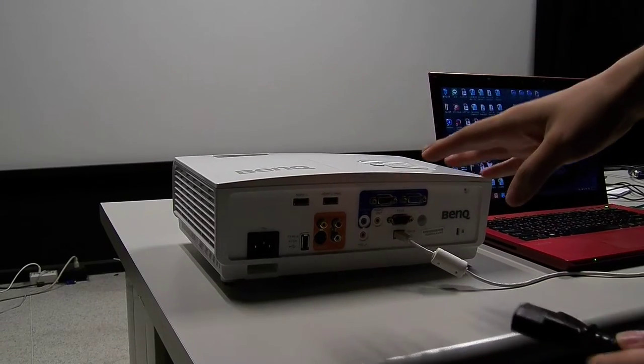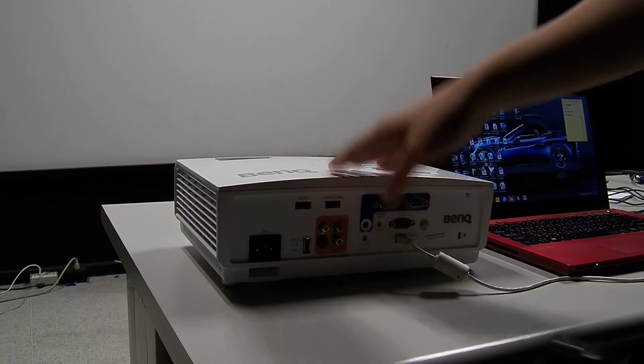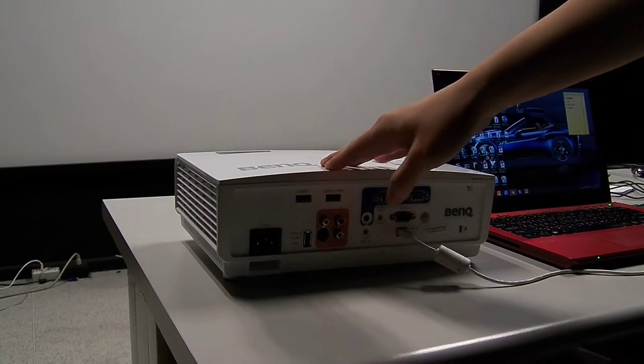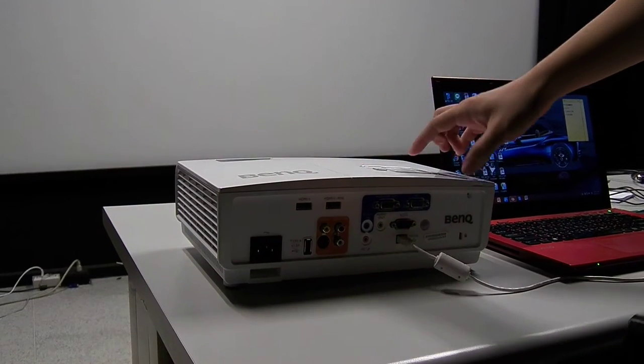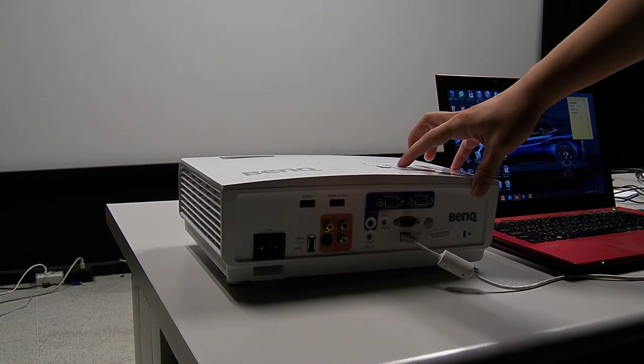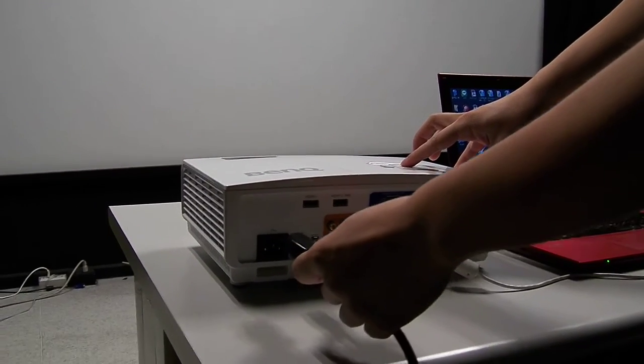If you have already opened the standby setting in this projector, you can just press the left button and then plug in the power cord.